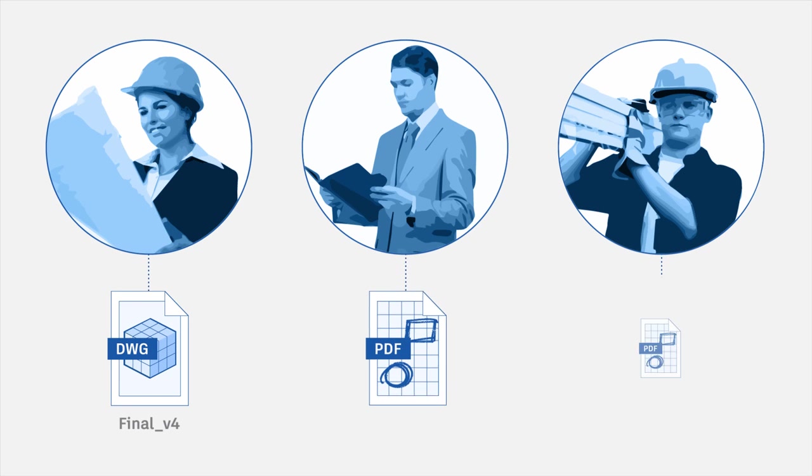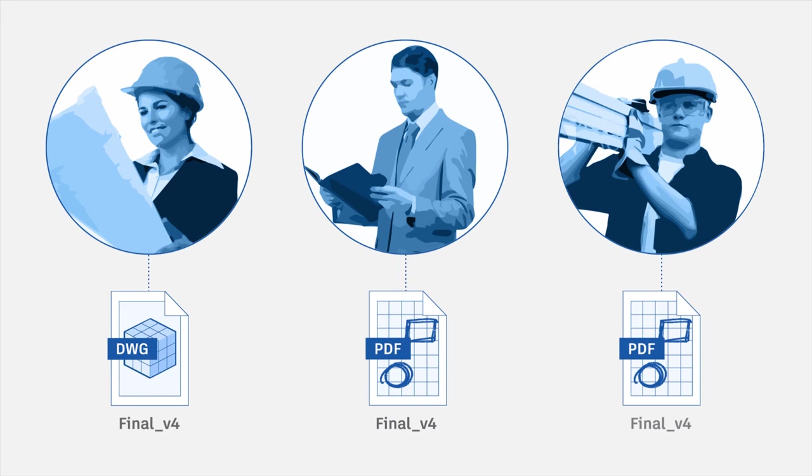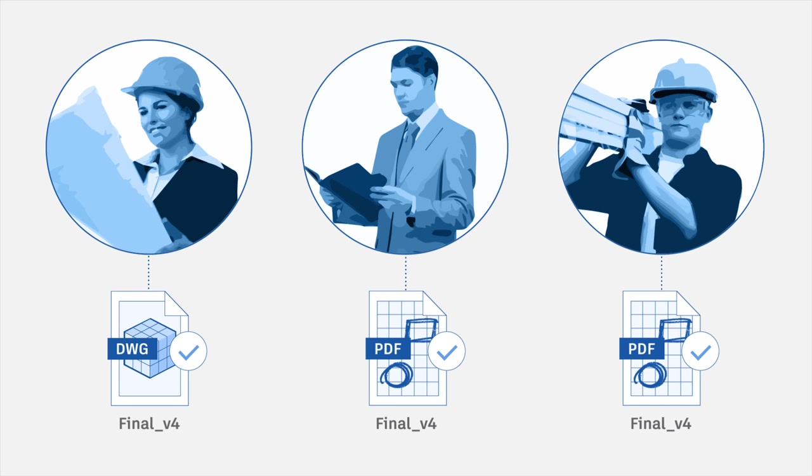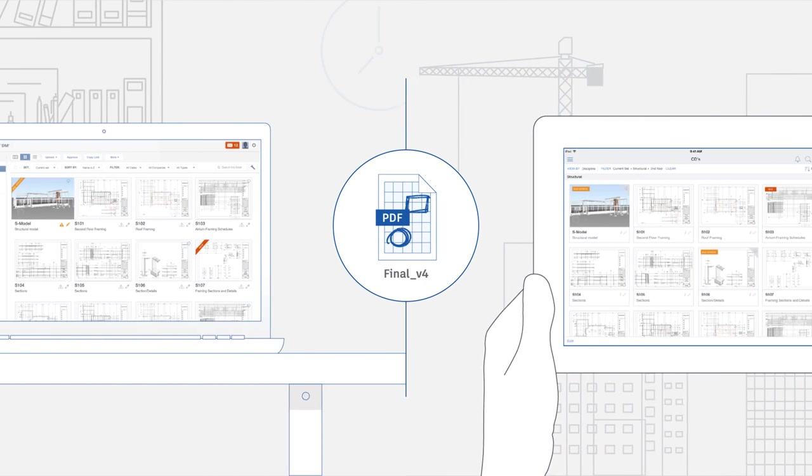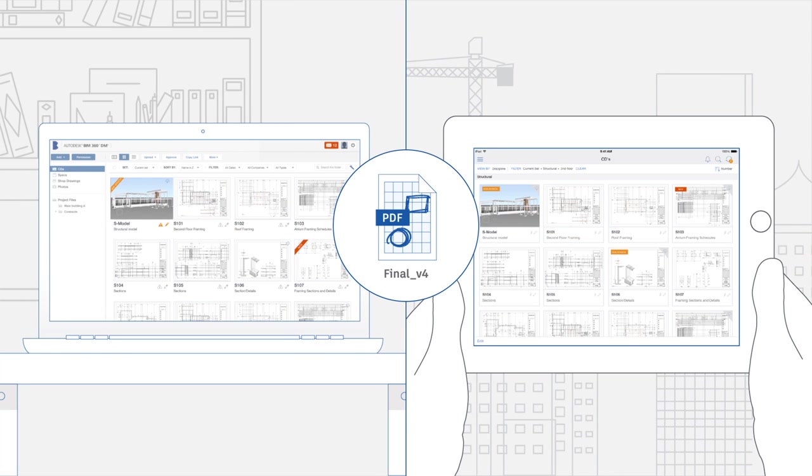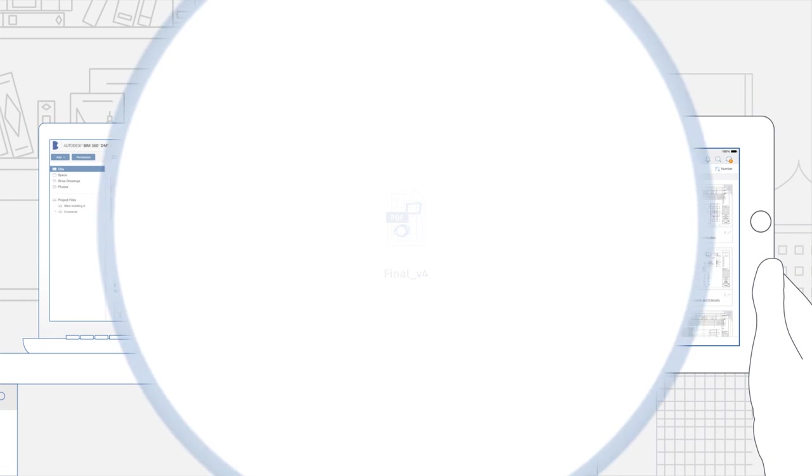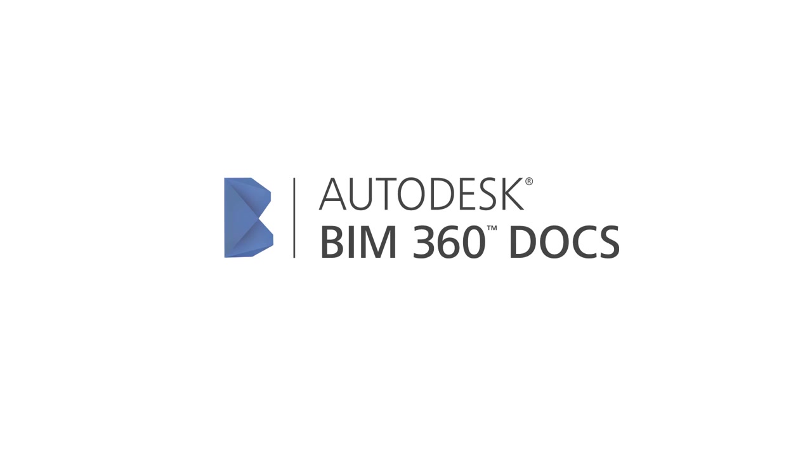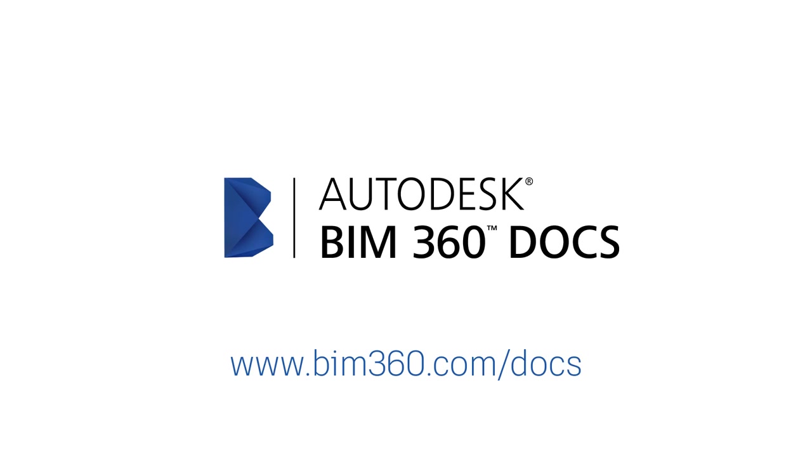With all your documents in the right place all the time, your team is always on the same page and your project stays on track. Get smart, connected management of all your digital construction documents. Get Autodesk BIM 360 Docs and see for yourself.